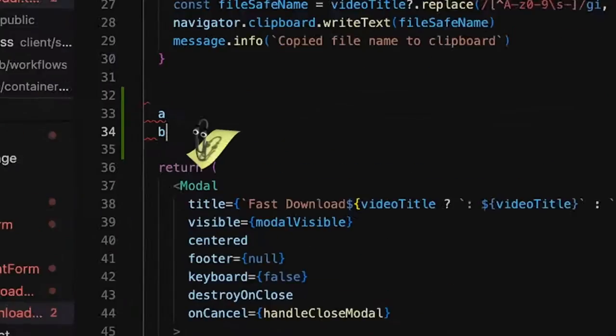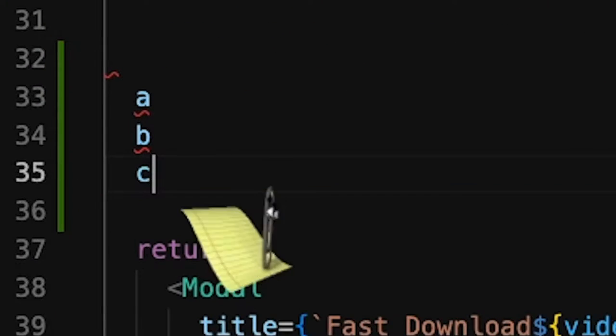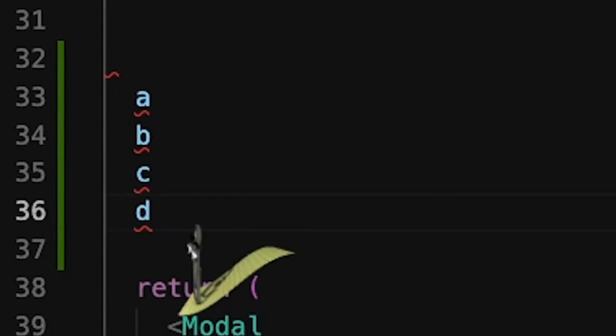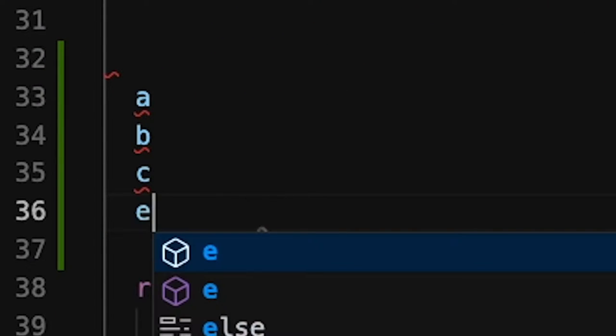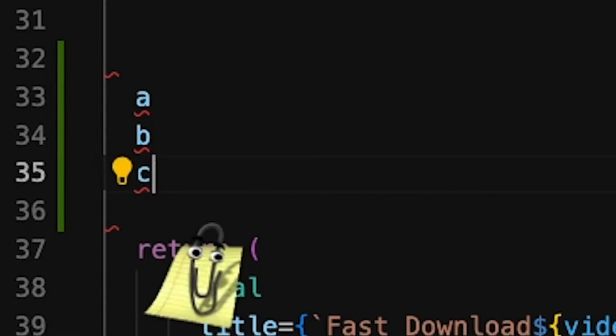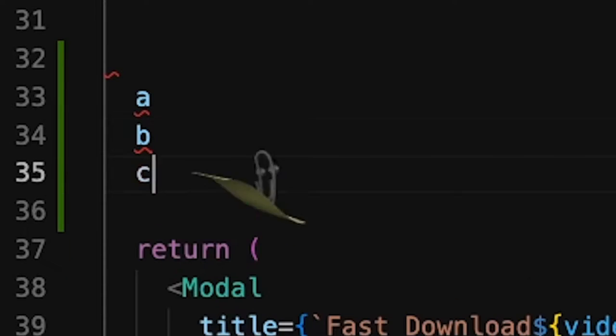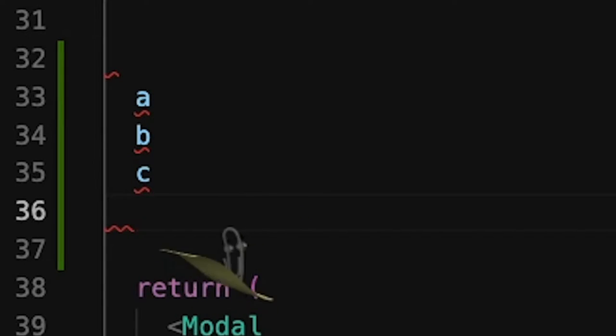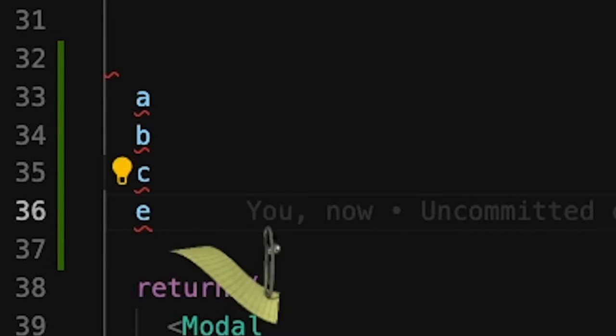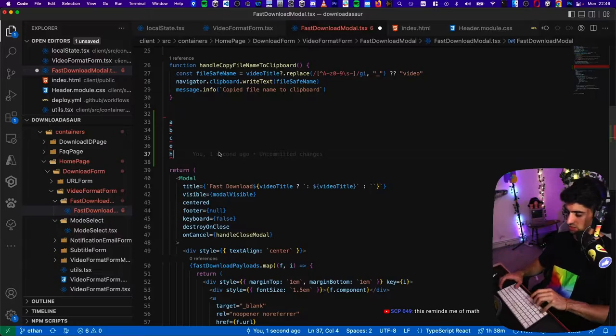I believe that's what happens in VS Code and like Word and all these. Let's try it. So A, B, C, D, then I undo and then I write E. Now I undo, undo again, redo, redo. Okay, so I can't go back to D anymore. So that's what we need to do.